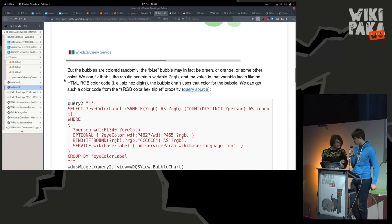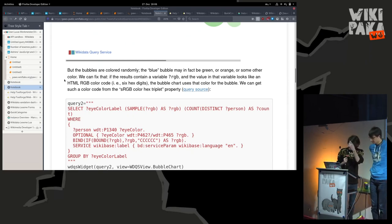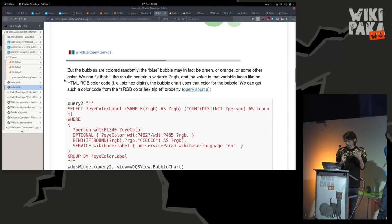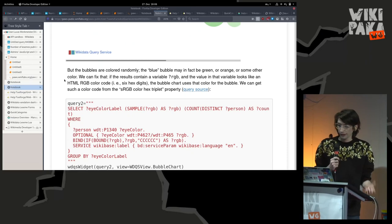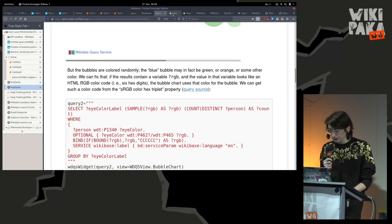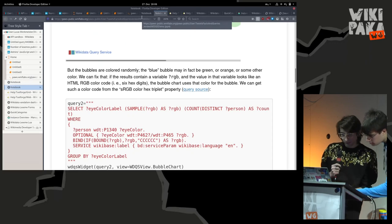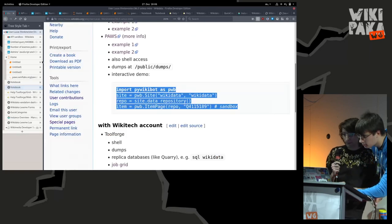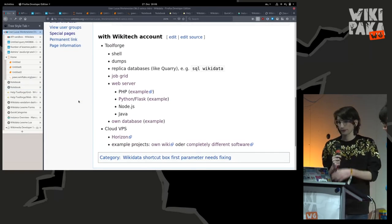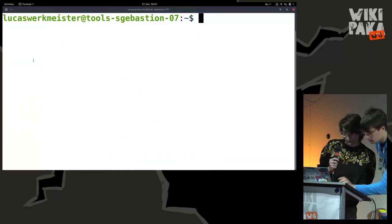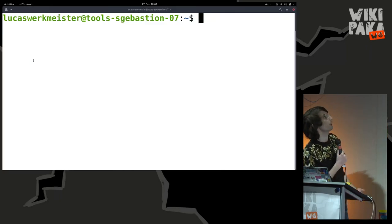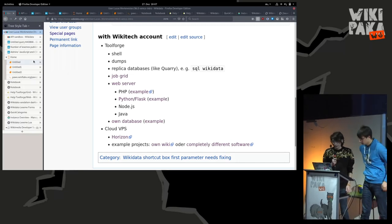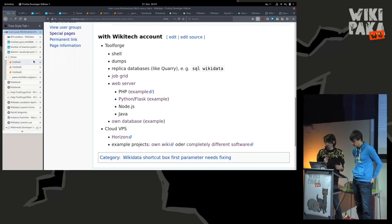Now Amir is going to talk about some other things. Some of you like me think that doing things in browser is for kids - I need to do things in terminal. You can access a Wikitech account by making an account on Wikitech. It gets approved quickly and then you get shell access. You can log in and have access to a big set of nodes in the cloud. You have access to the core dumps and the replica database.